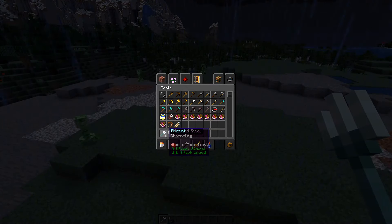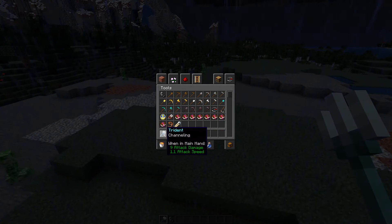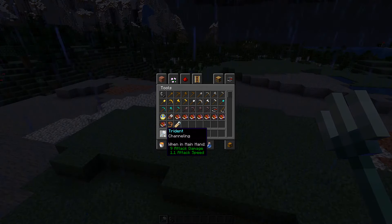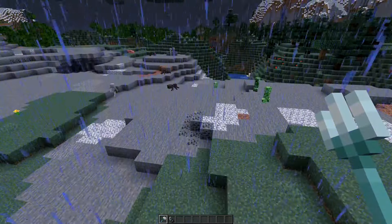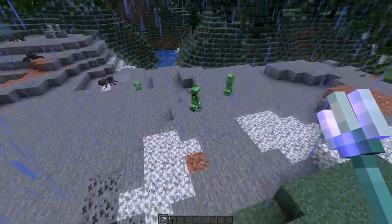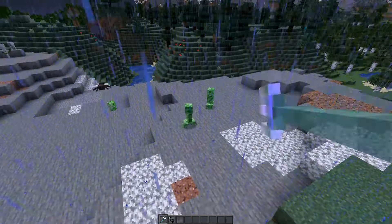A better way is to get a trident that has the Channeling enchantment on it. What that'll do is summon lightning when it strikes a mob or an entity.